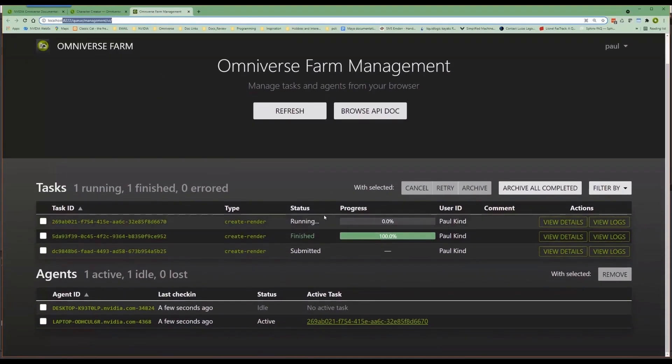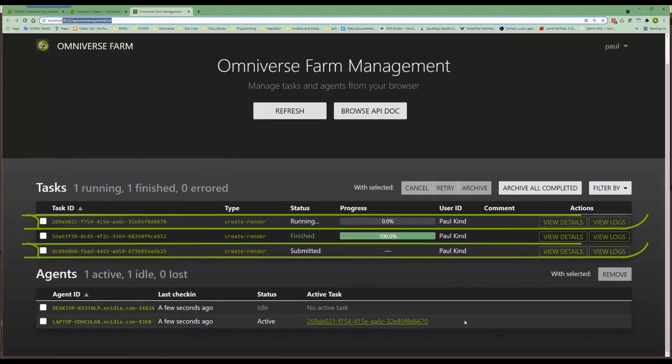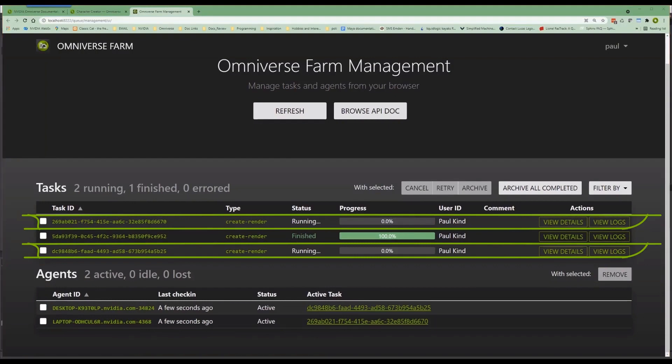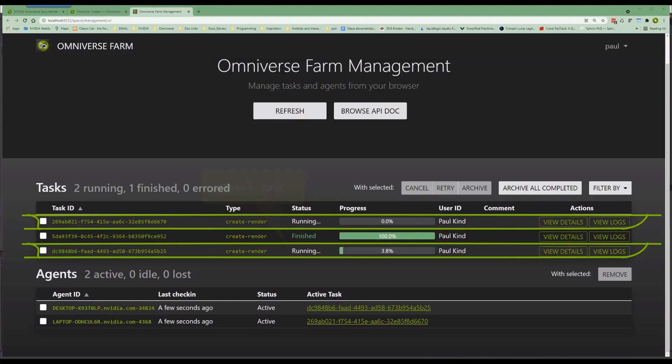Looking at the dashboard, we can see the progress again, and see that both agents are active and working. Awesome! Okay, so that about covers the introduction to Omniverse Farm.